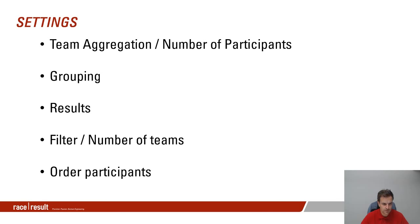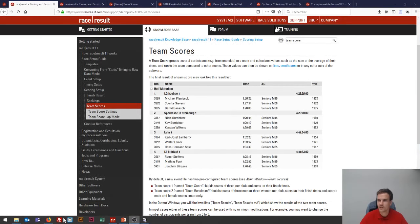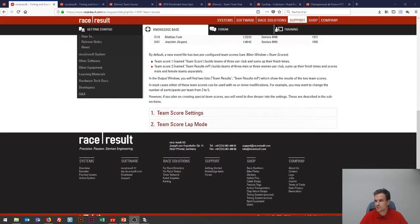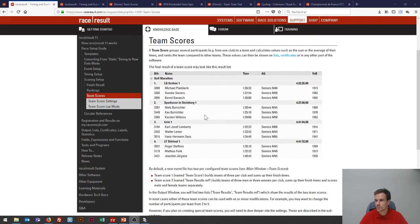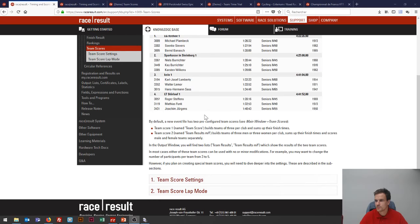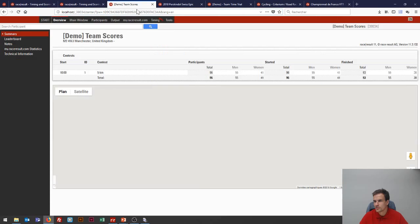Let's have a look at a sample file, but before that, let me show you the part about team scores in our knowledge base. We have documented team scores pretty well, so pretty much everything I'll be showing tonight is already in the knowledge base for your reference. Then we'll go into a bit more detail about all these elements and a few concrete examples.